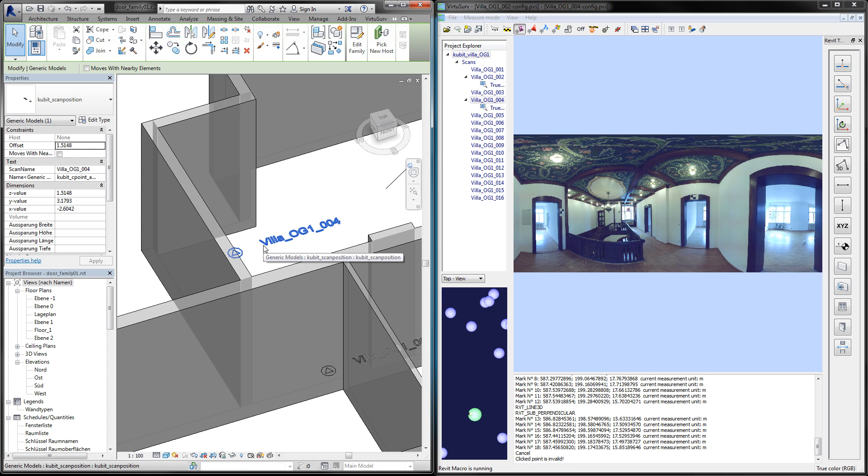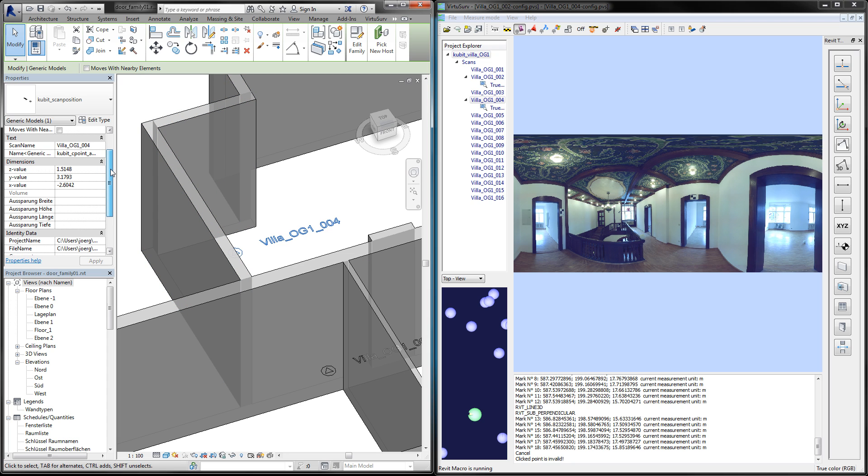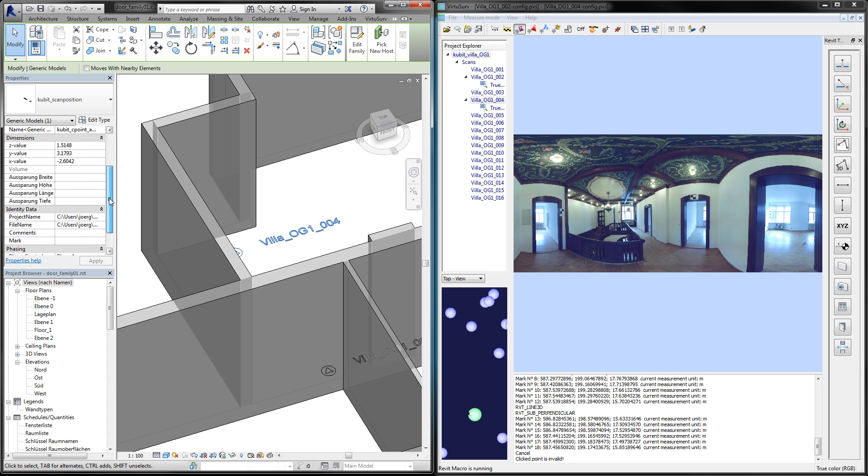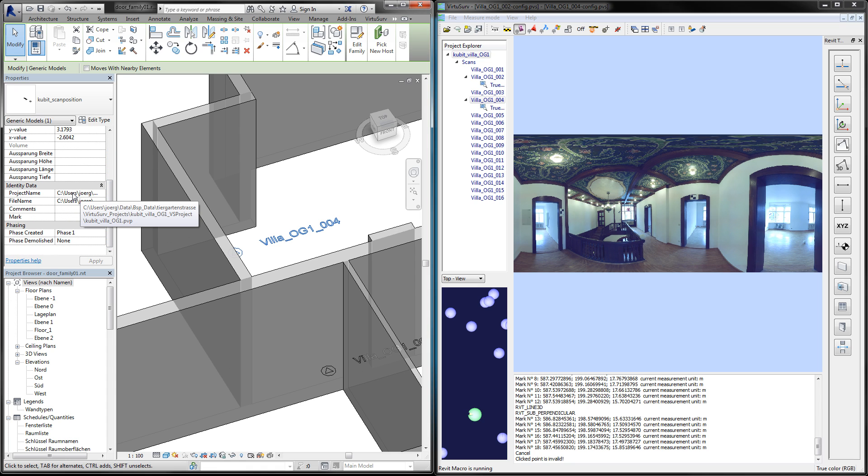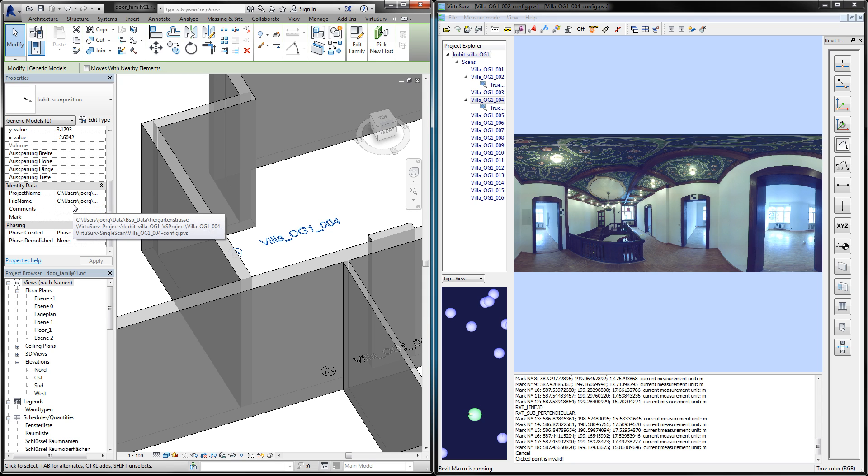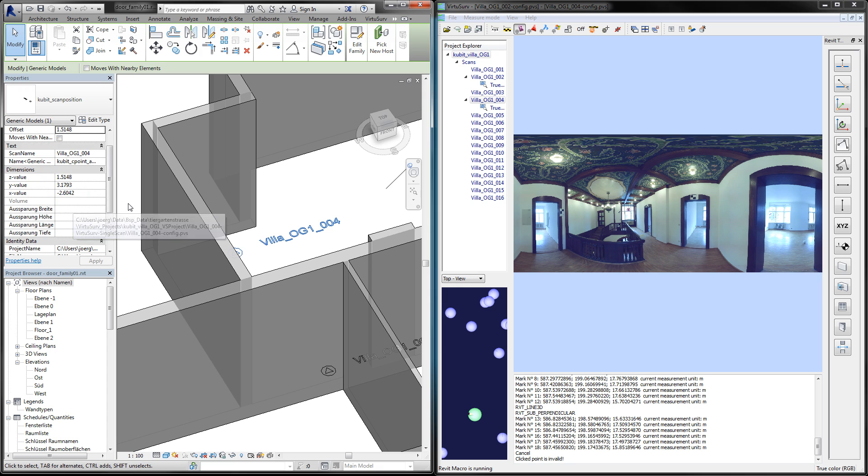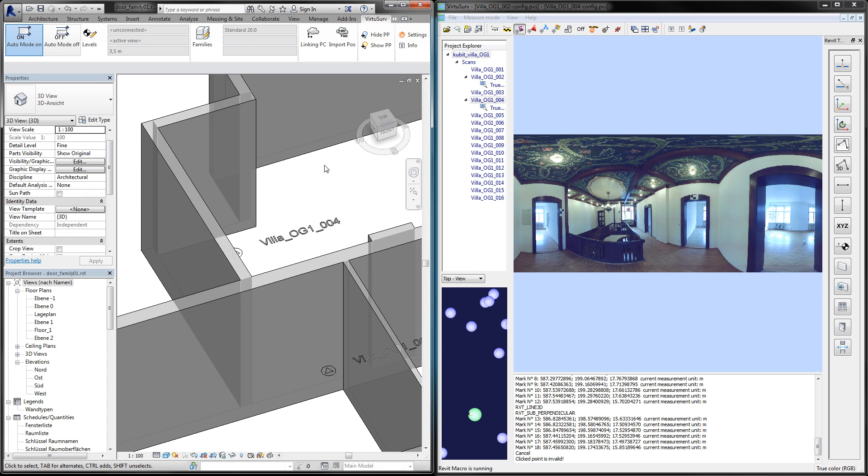If you have a look at the properties, you find a scan name, coordinates of the scanner position, as well as hyperlinks to the VirtuServe project and VirtuServe scan file.